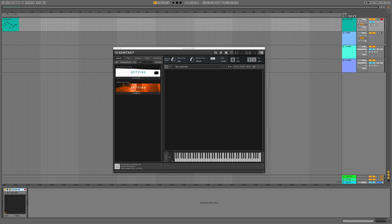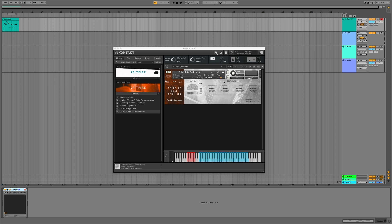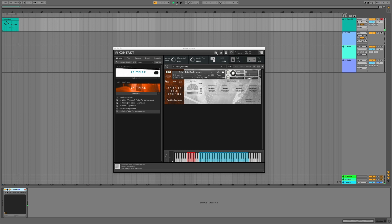Now we'll see that Spitfire Solo Strings is available in Kontakt, and we can load the instrument as we did before. The loading time is now vastly increased as we've stored this on a dedicated SSD drive. You'll now hear that when I play the MIDI file, the audio is much smoother. We've now installed the library on a very powerful SSD hard drive and we've also optimised the audio preferences in our DAW. You can now see that the CPU values are relatively low, and the disk values are hovering around the 0% mark.